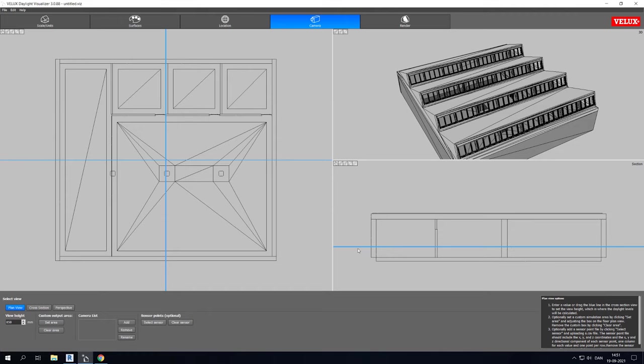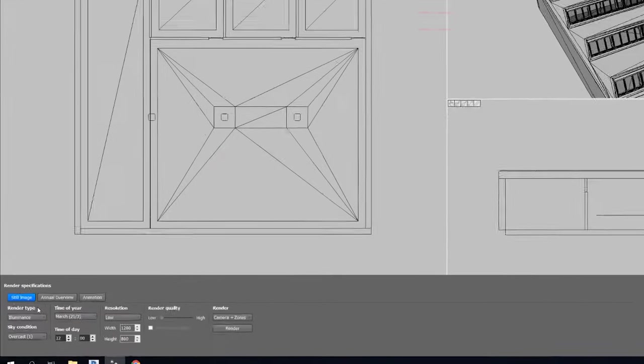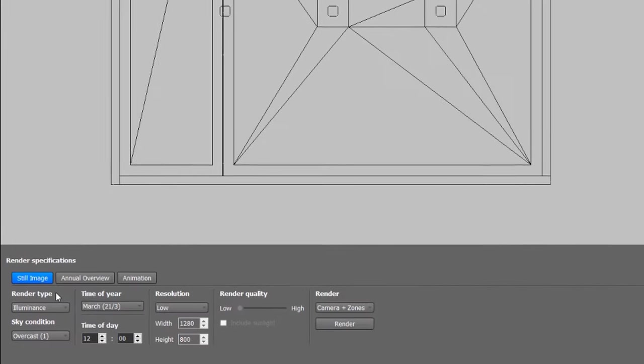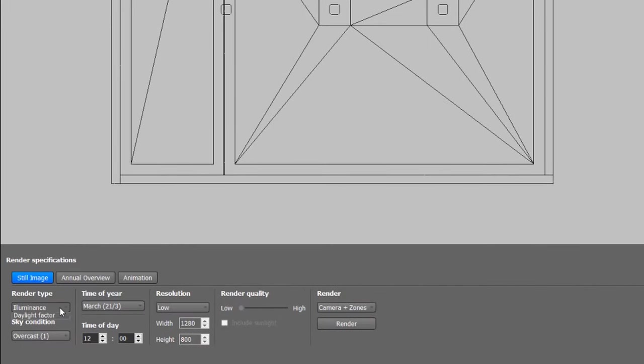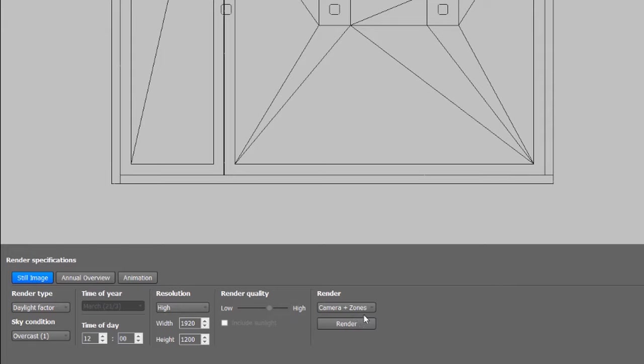The last tab is the Render tab, which lets us set up the render specifications. For example, we can choose to render Daylight Factor for both the camera view and for our zones. Here we can see the resolution and render quality. Choose what you want to render. I will go with both camera and zone and then just hit render.